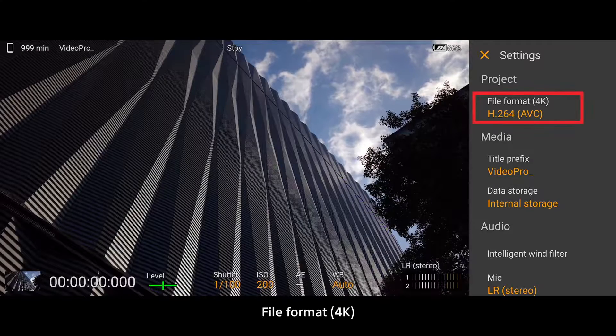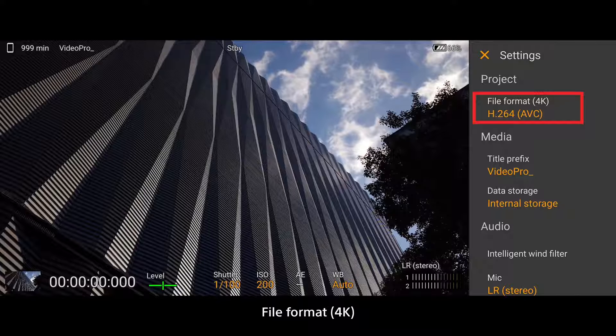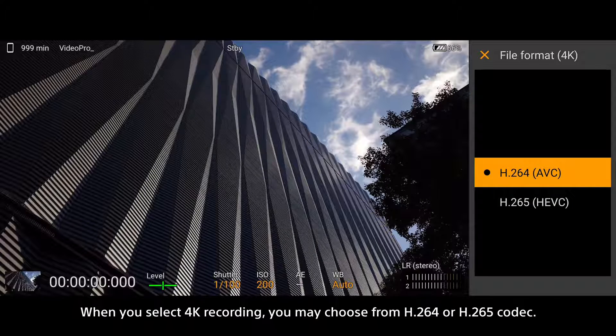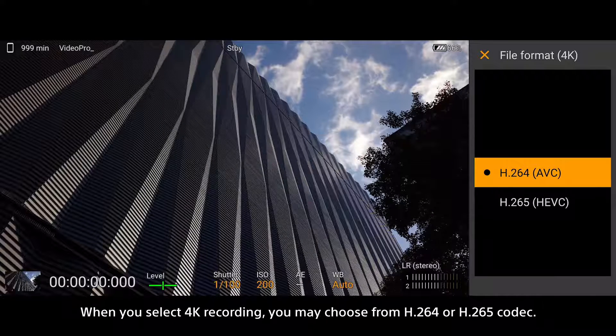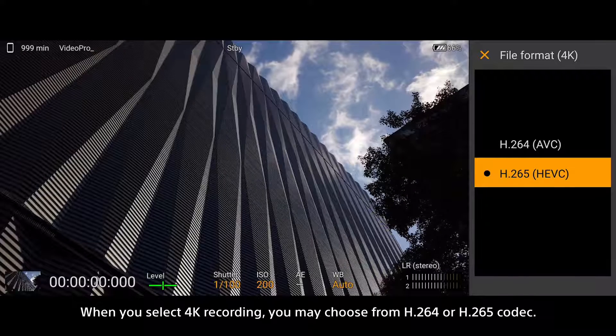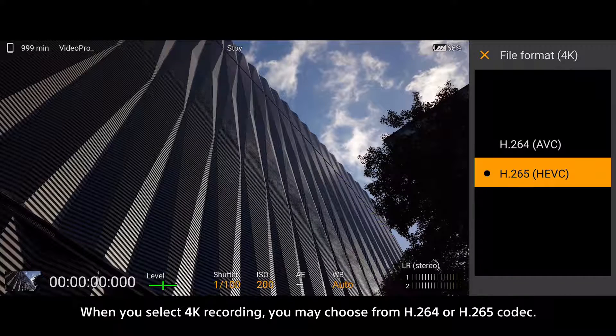File Format 4K: When you select 4K recording, you may choose from H.264 or H.265 codec.